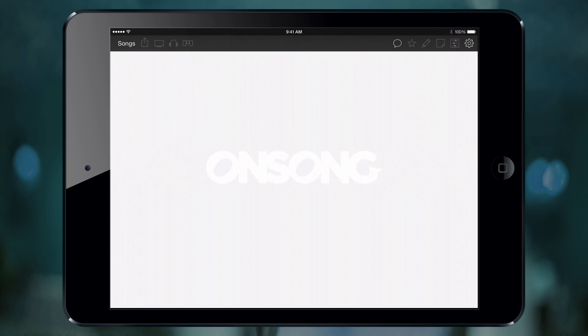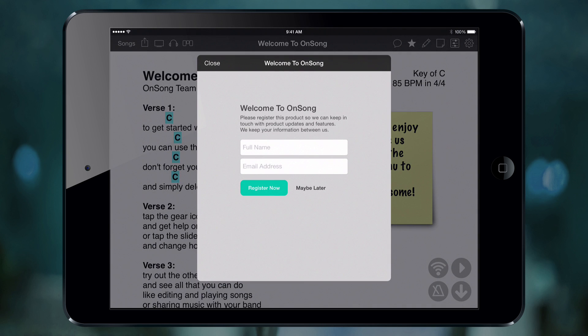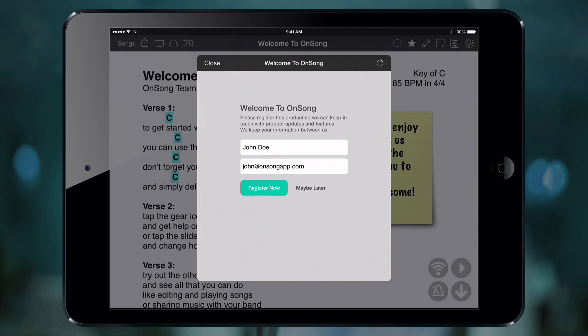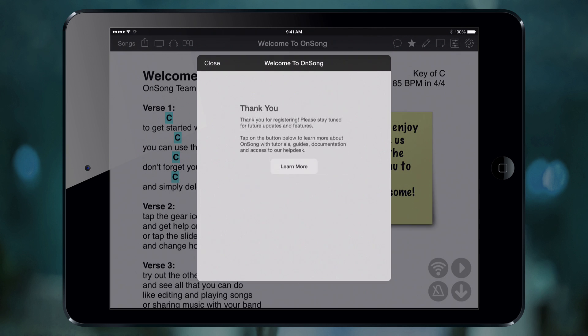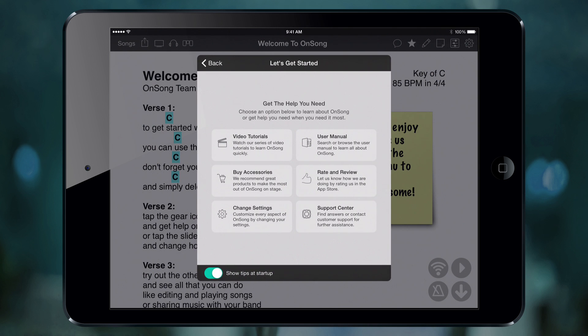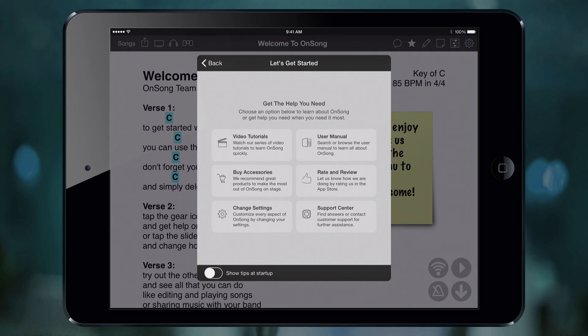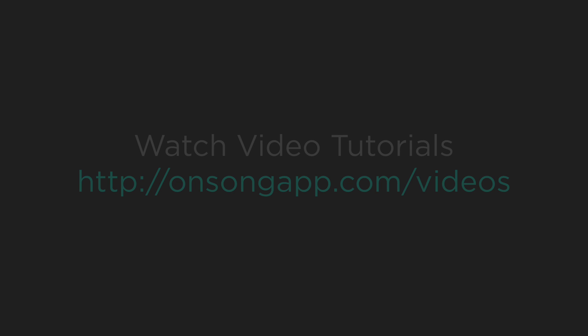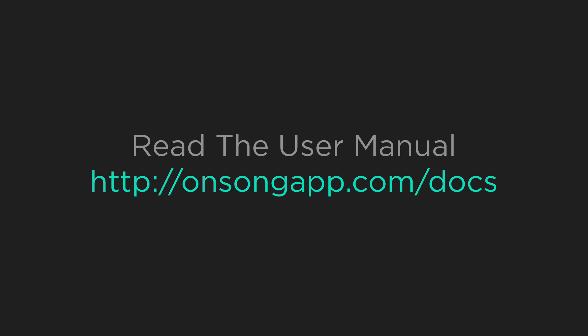When you first open OnSong, you'll be greeted with a registration page. Enter your name and email address so we can keep in touch. The next screen gives you access to tutorials like this one, the user manual, and other settings. If you don't want this screen to pop up when OnSong is loaded, turn it off using the switch at the bottom. If you want to watch videos outside of the app, go to onsongapp.com/videos, or read the user manual at onsongapp.com/docs.